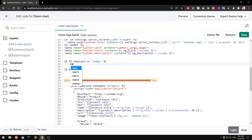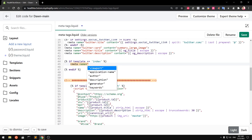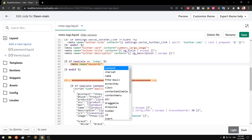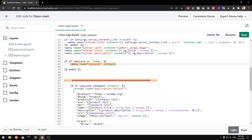Inside that conditional, type a meta tag with name equal to keywords — note it's 'keywords' not 'keyword' — and then add a content attribute. You can self-close the tag either way.